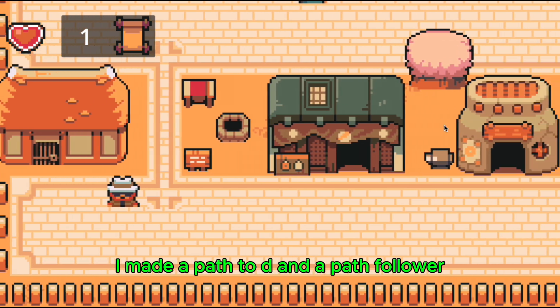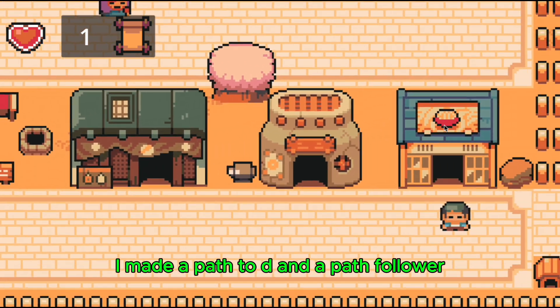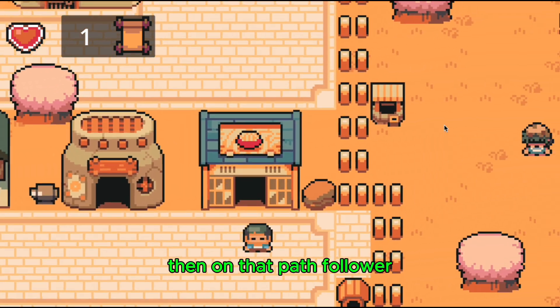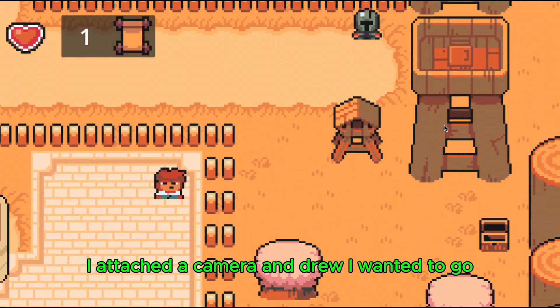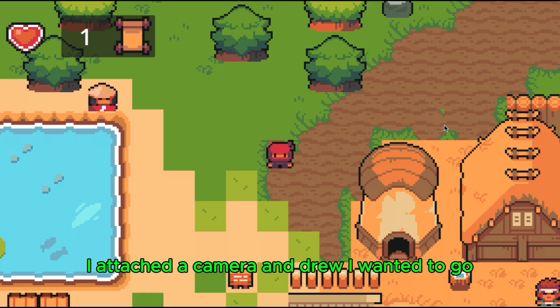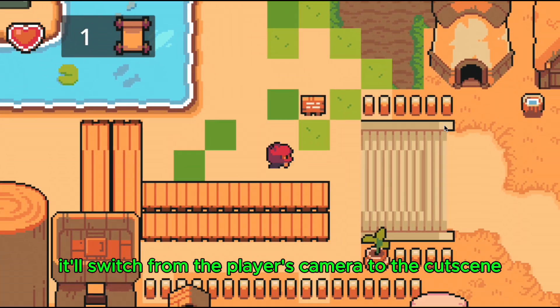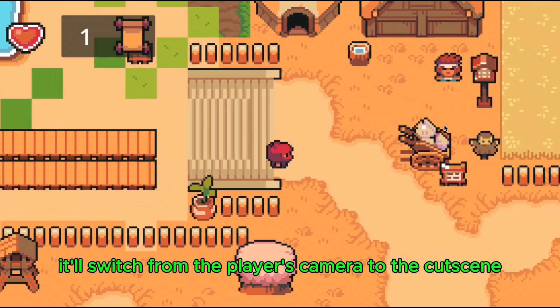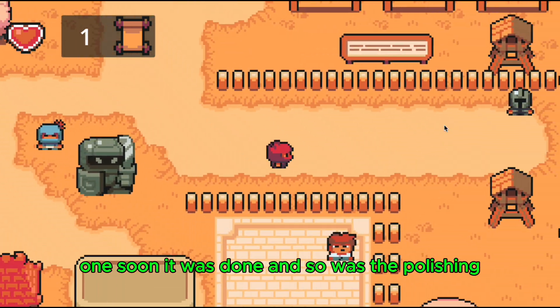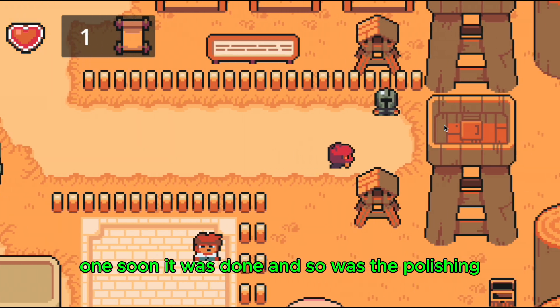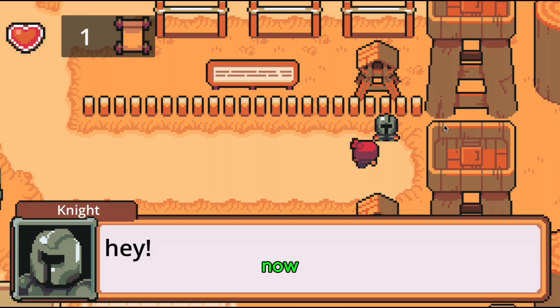To achieve this, I made a path 2D and a path follower. Then on that path follower, I attached a camera, and drew where I wanted it to go. And when it's time, it'll switch from the player's camera to the cutscene one. Soon, it was done, and so was the polishing. Now I just had some cleaning up to do, and published the game.